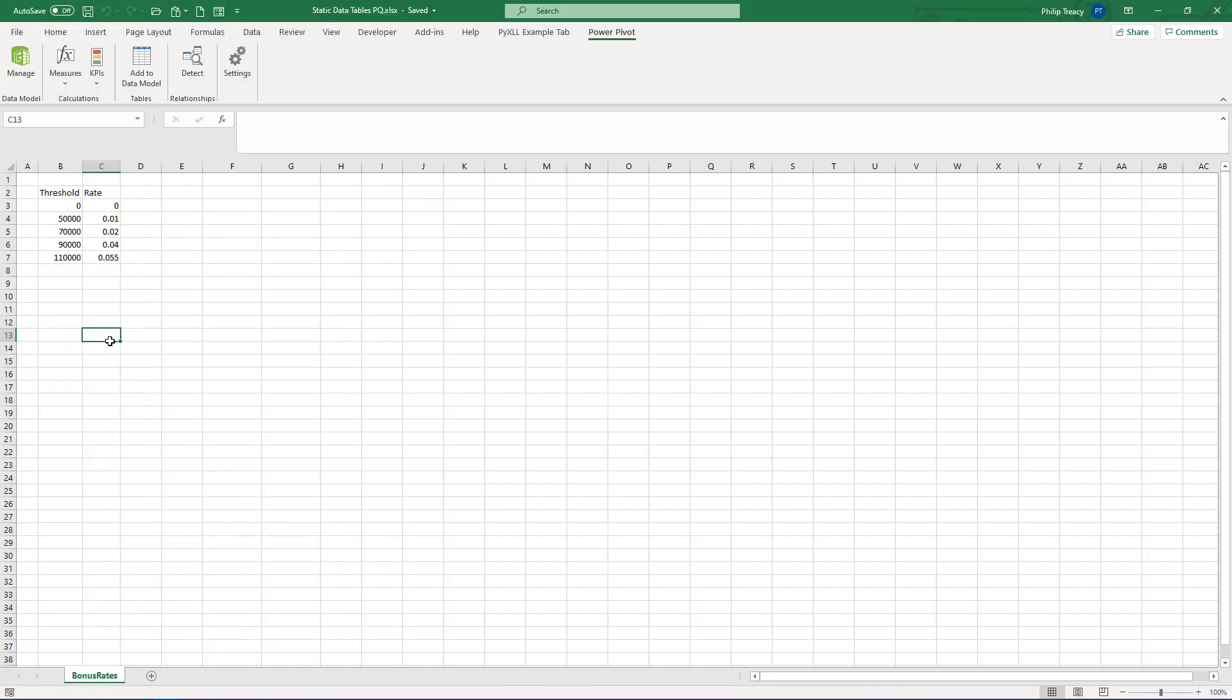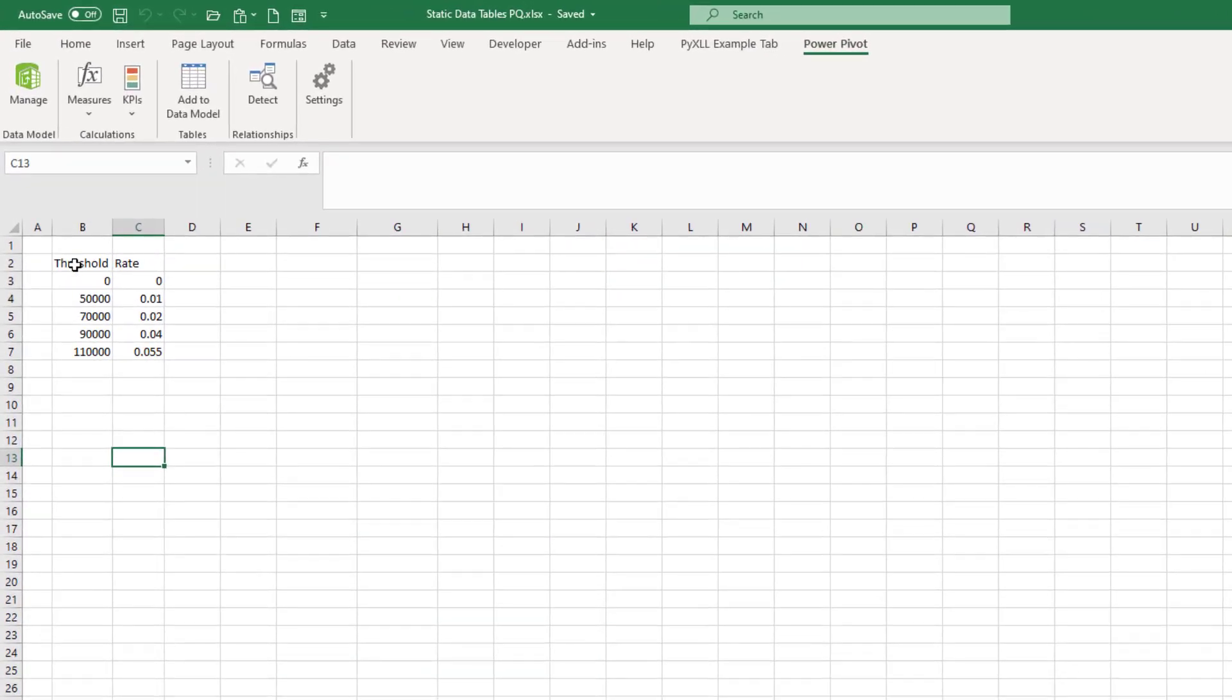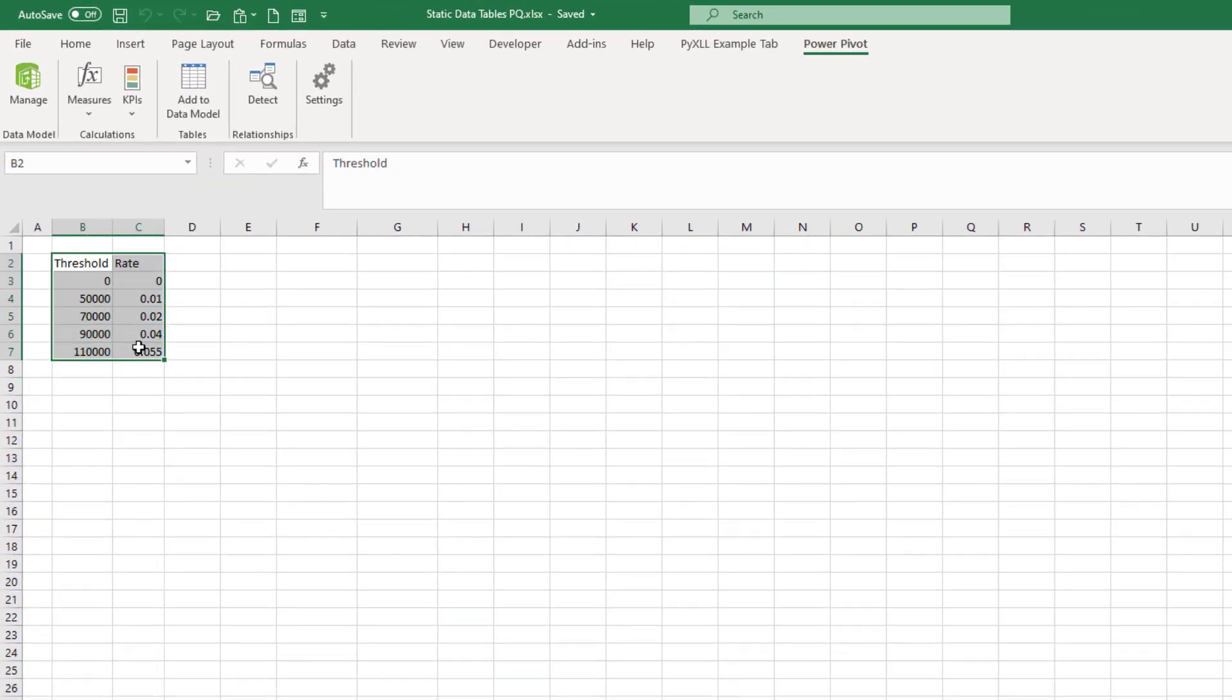With Power Pivot, it's as easy as pasting in the data. Here's the data I want to use to create the table, so let's copy this first.